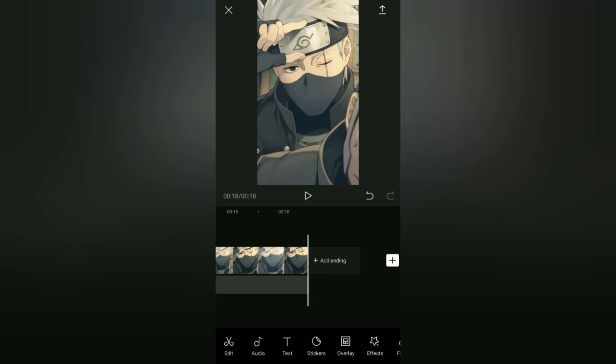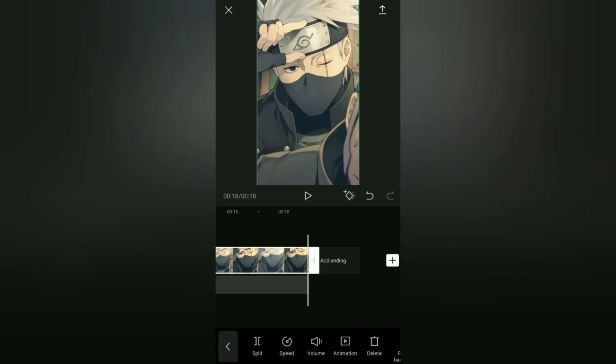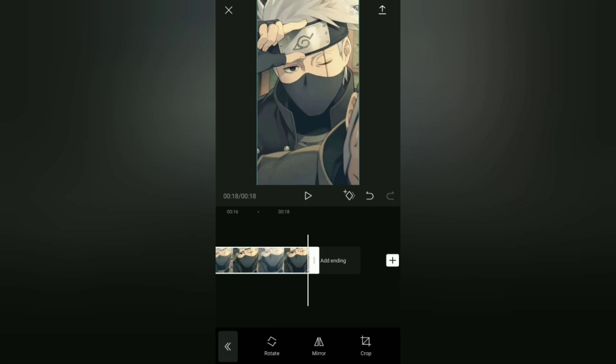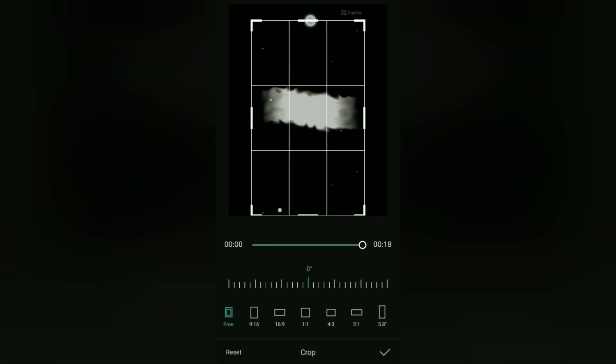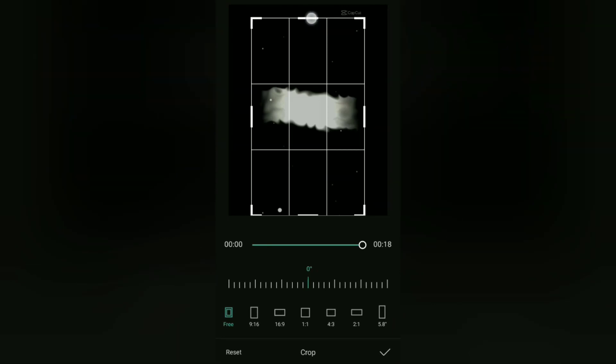To remove the CapCut watermark, you can use a cropping technique. I discussed this in a previous video, but I will discuss it again here. First, tap the video clip on the timeline, find the edit menu and open it, then select the crop option. After that, all you have to do is crop the video screen until the CapCut watermark disappears.